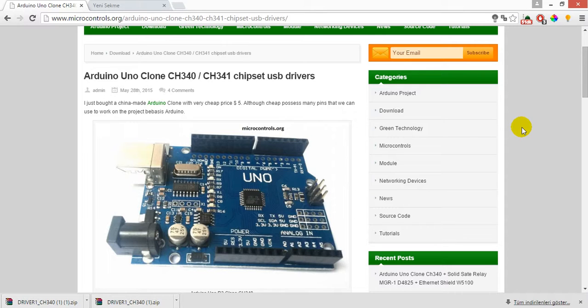I got an Arduino Uno from my friend, which is a clone from China, but I cannot install it.